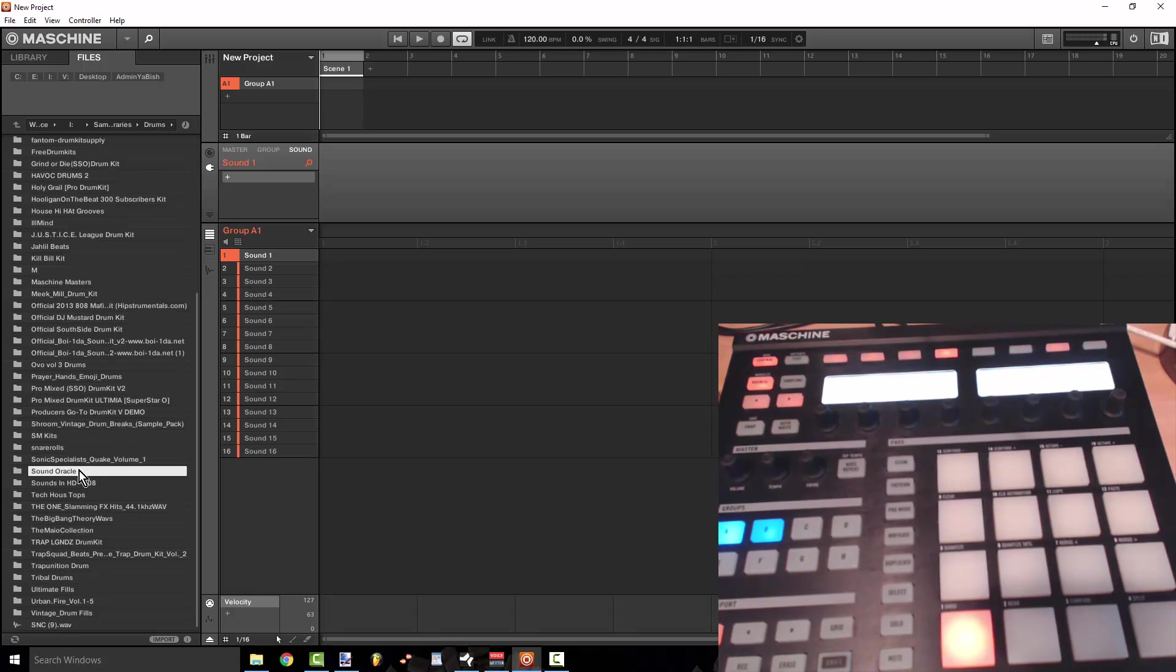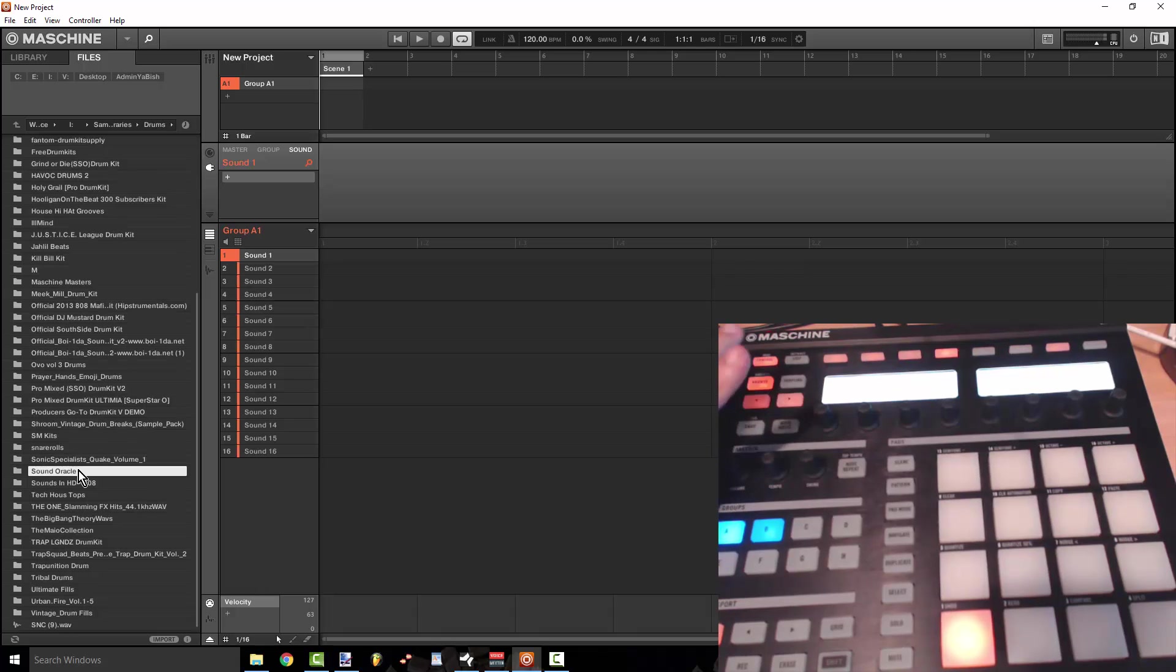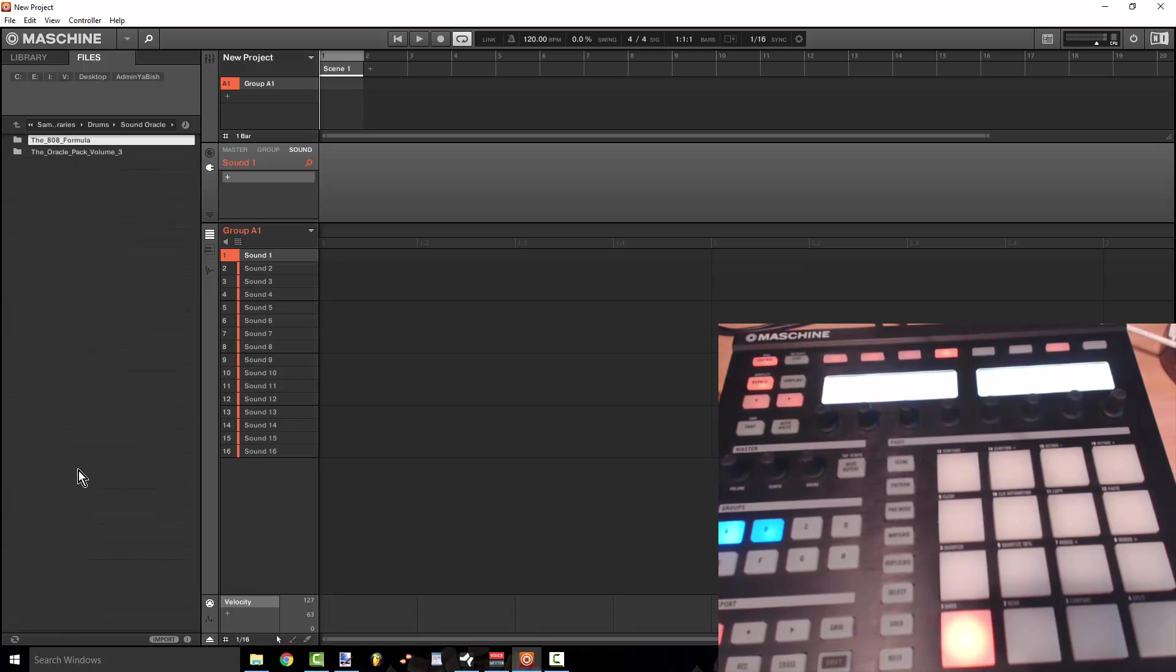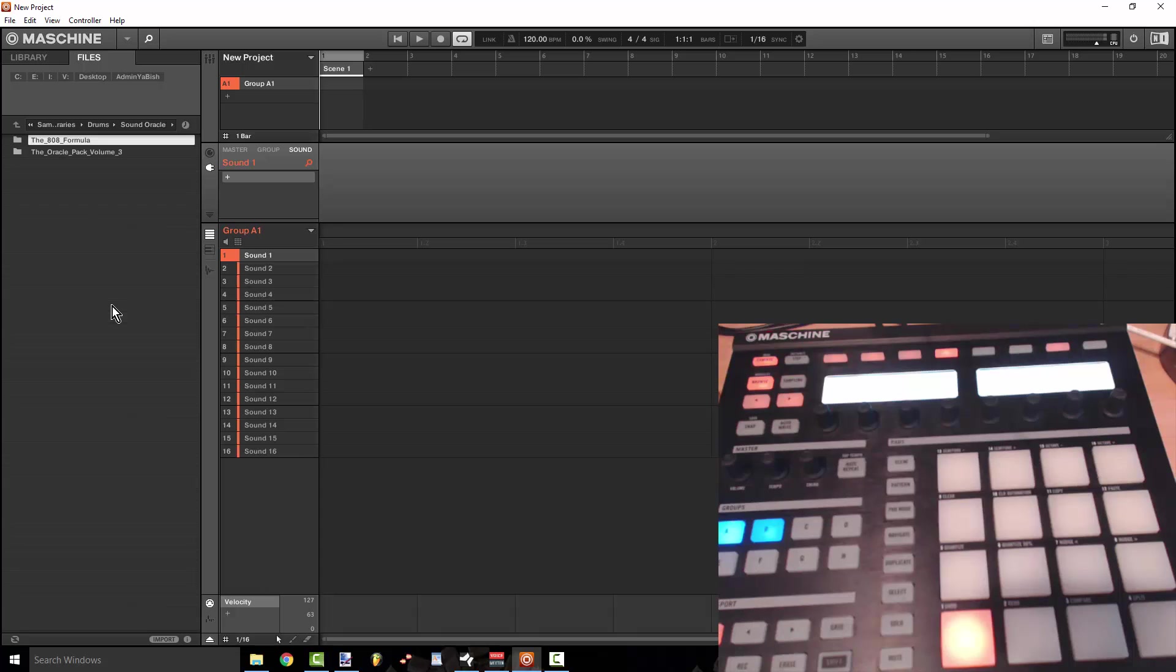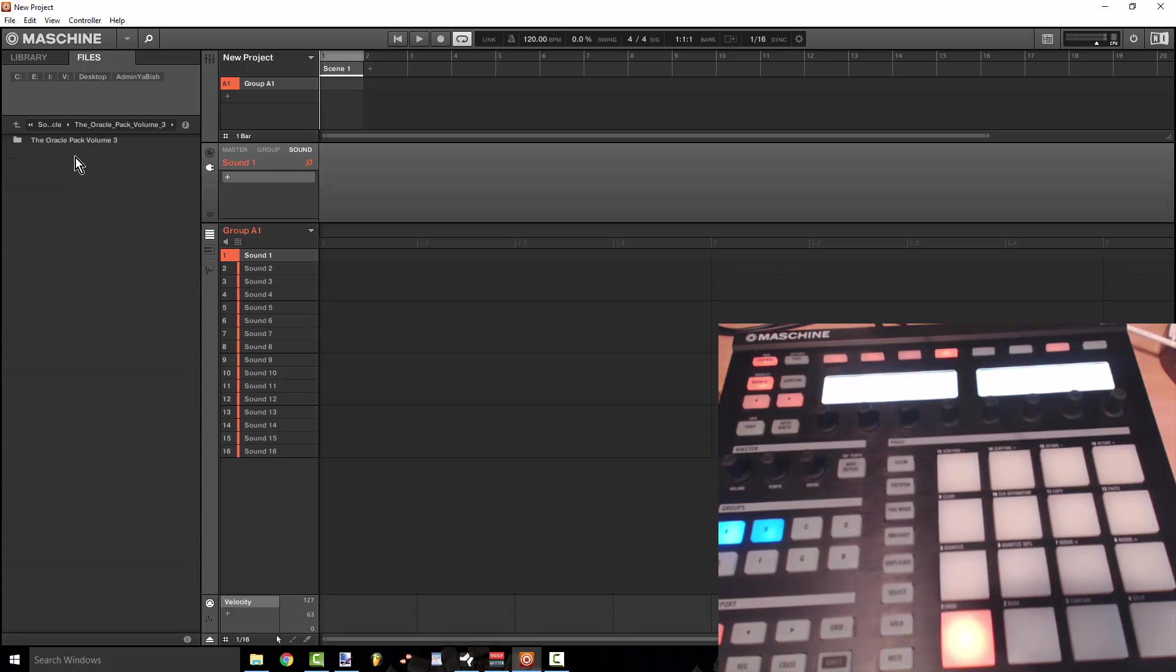So in order to get your sounds to be able to access them through the browse key this is just really quick and it makes it so that you don't necessarily have to spend 50 bucks on a Native Instruments pre-designed sound pack. You can go ahead and tag your own.